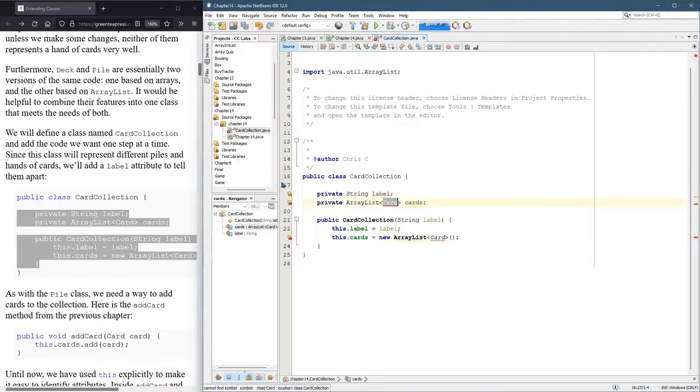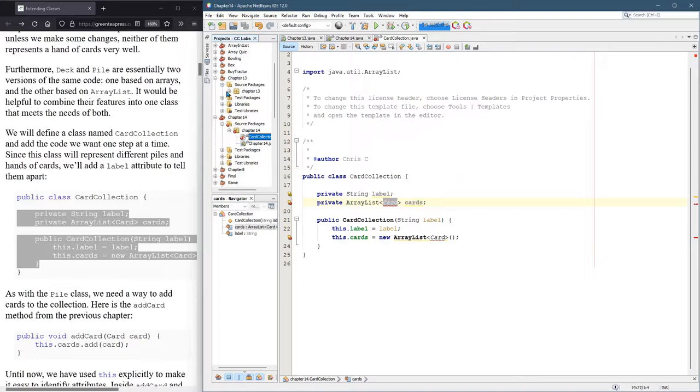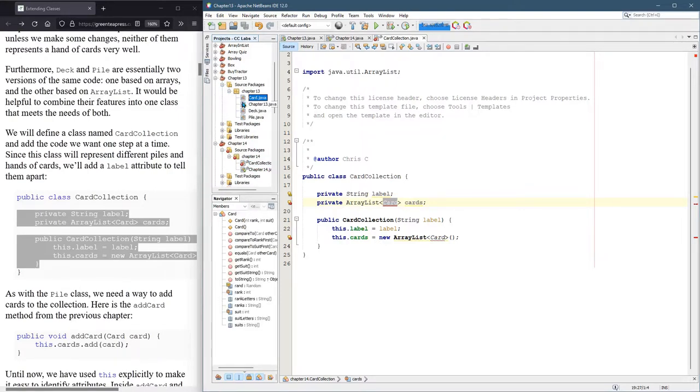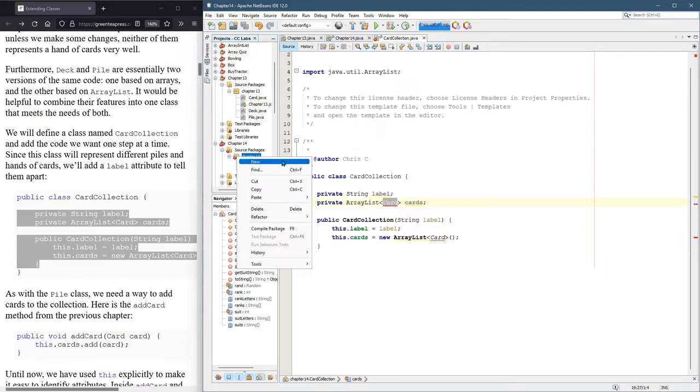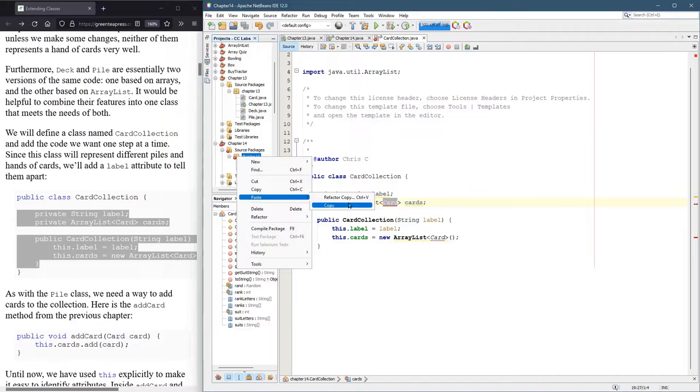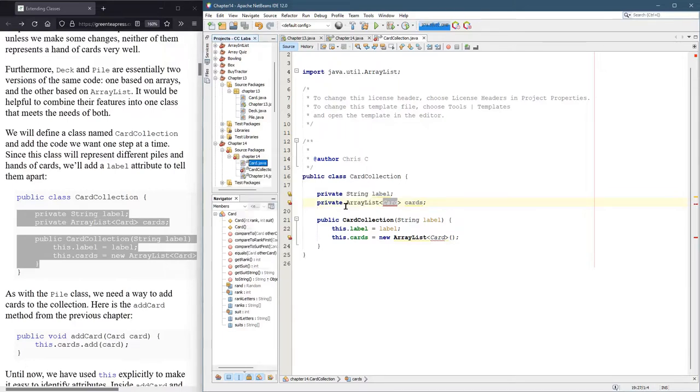Still don't know what card is though. So we have that from Chapter 13. I'm going to copy and paste this as a Java file. So it's from Chapter 13, I'm going to go into Chapter 14, right click and paste. So there's two choices, just a refactor copy is one option. I'm just going to do, we'll try copy and see how that works.